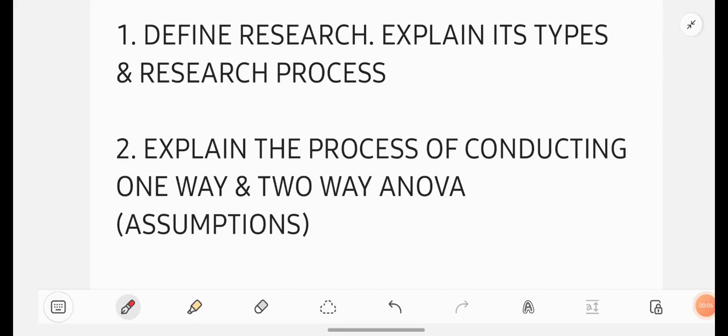In this video, I am going to give you top 7 questions of research methodology and project report subject which is for degree 6th semester students. This video is going to be really very useful for you if you are having RMPR subject in your degree 6th semester.